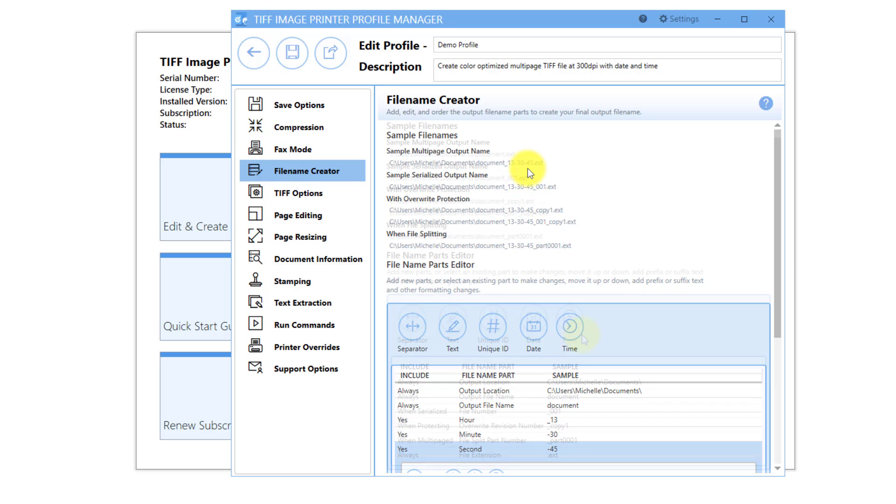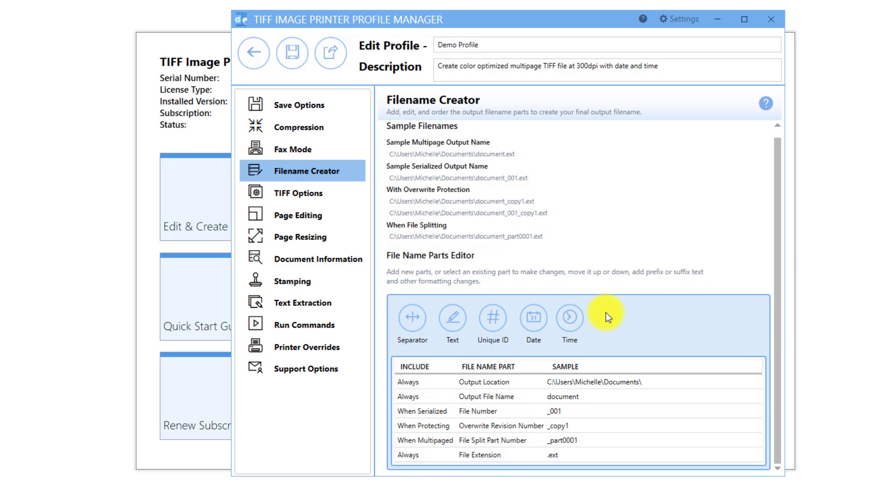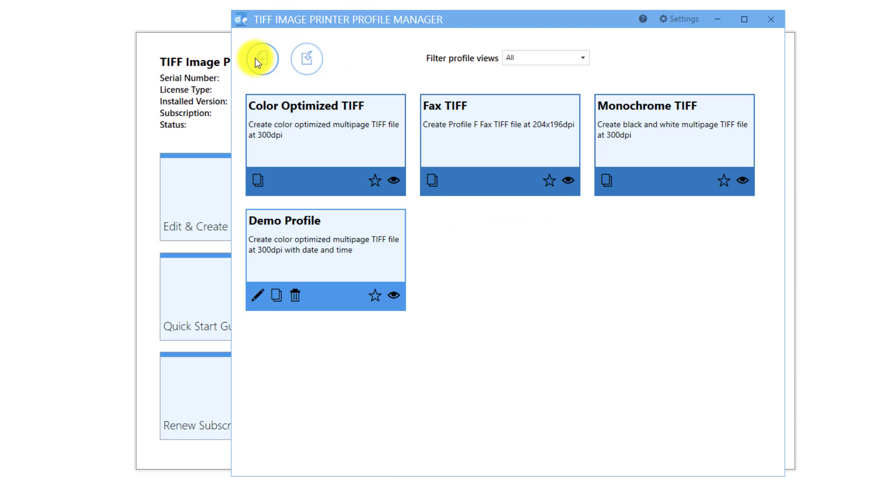For more information on how to customize your file naming further, see our Create Files with Custom File Names video, which discusses all of the file name parts available with this editor. When you are done customizing your file name, click Save and Back and close the Profile Manager.